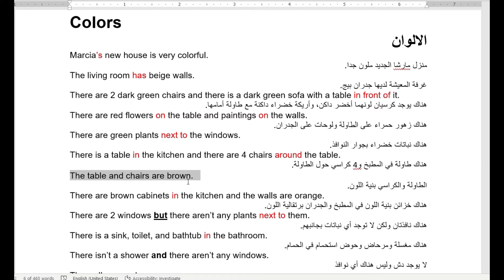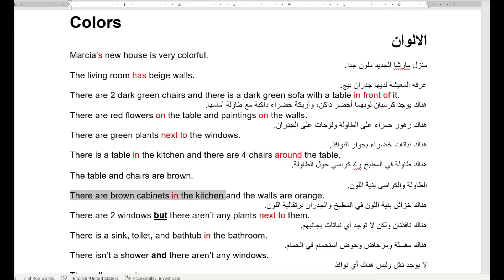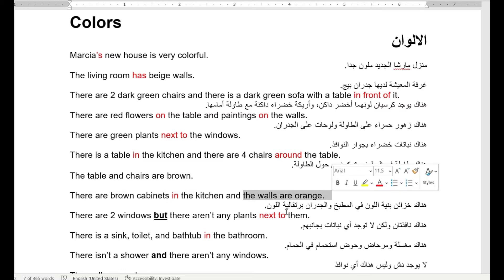There are brown cabinets in the kitchen. Cabinets — الخزن تبع المطبخ — cabinet خزانة، cabinets خزائن. There are brown cabinets — خزائن بنية — in the kitchen — في المطبخ. And the walls are orange — والحيطان لونها برتقالي.